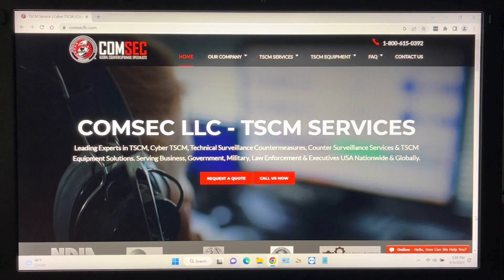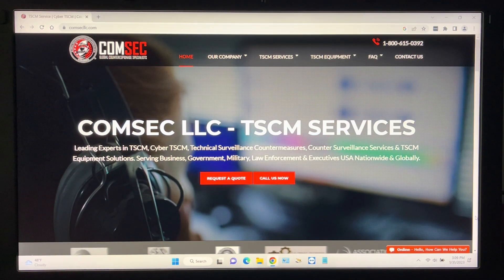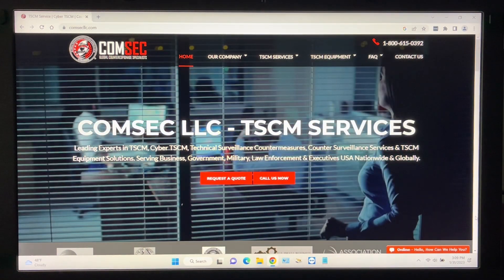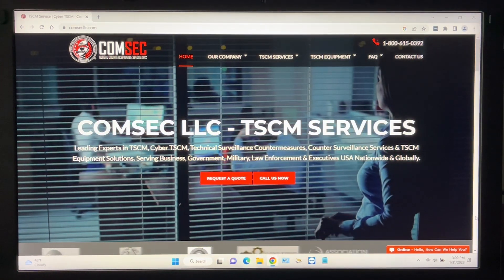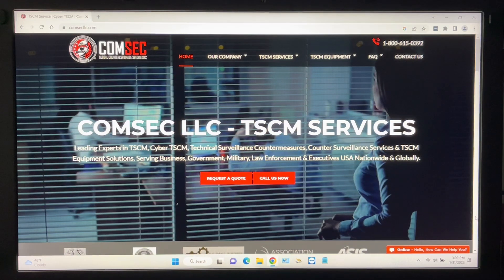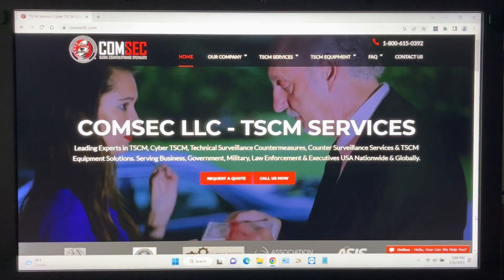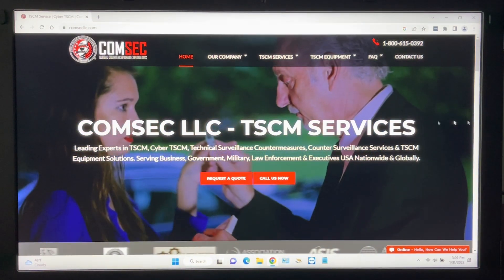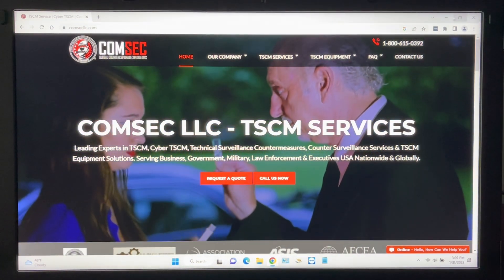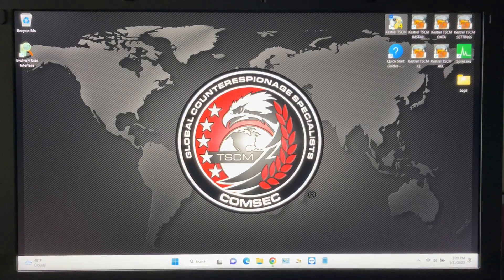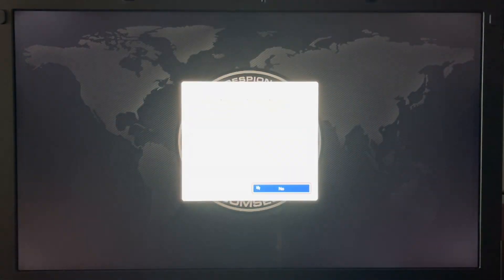Today I'm going to demonstrate how easy it is to set up a new collection scan with Kestrel TSCM Professional Software. First we'll launch the software from the home screen.